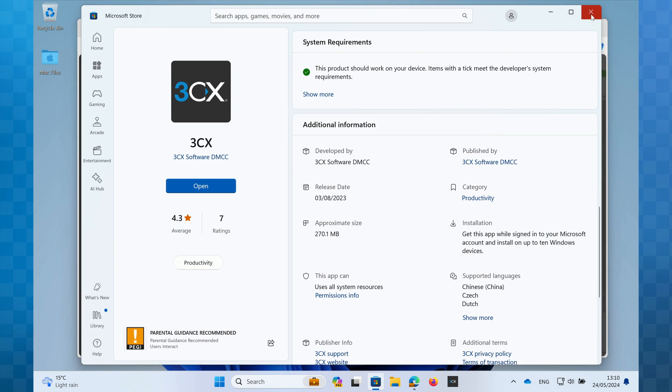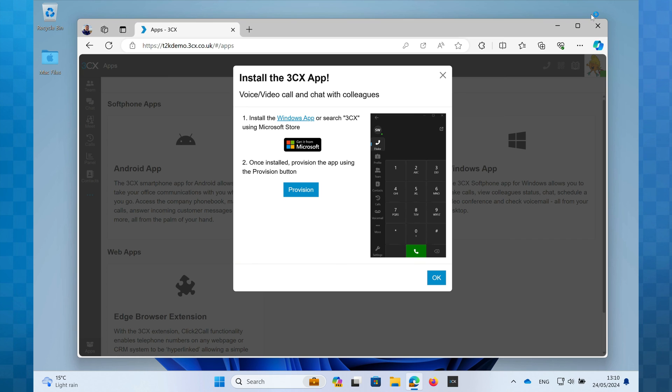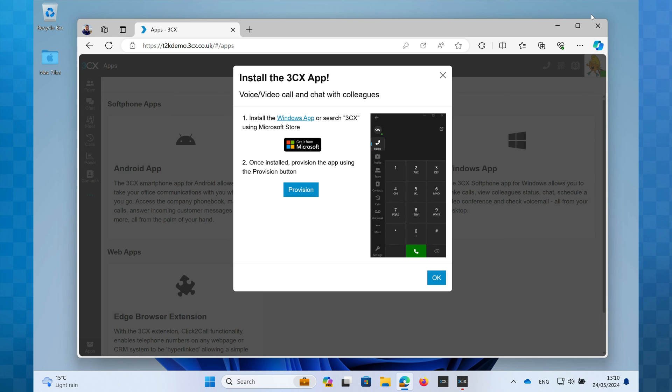The next step is to provision the softphone. This essentially connects you to your 3CX phone system so you can begin to make and receive calls. 3CX have made this very easy for us.